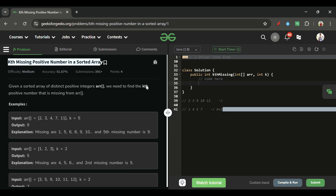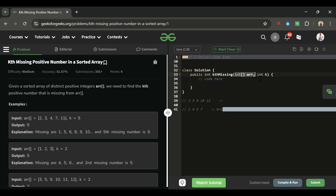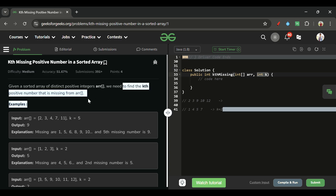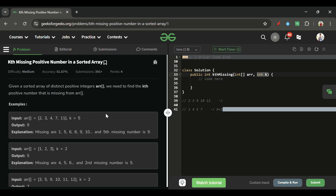We will be given one array ARR and one integer k. ARR is a sorted array with distinct positive integers — meaning the array is sorted in ascending order and all elements appear only once. k means we need to find the kth positive number that is missing from the array.